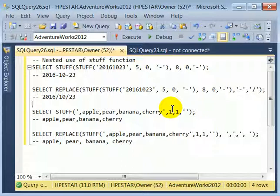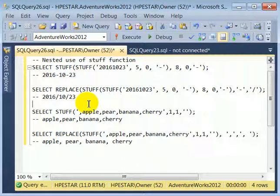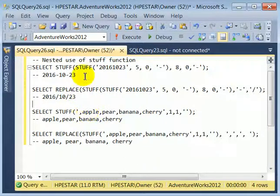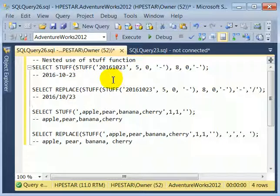The STUFF and REPLACE functions are string functions. The REPLACE function is used more frequently than the STUFF function. On the other hand, when you need the STUFF function, you really need it because there is no alternative.